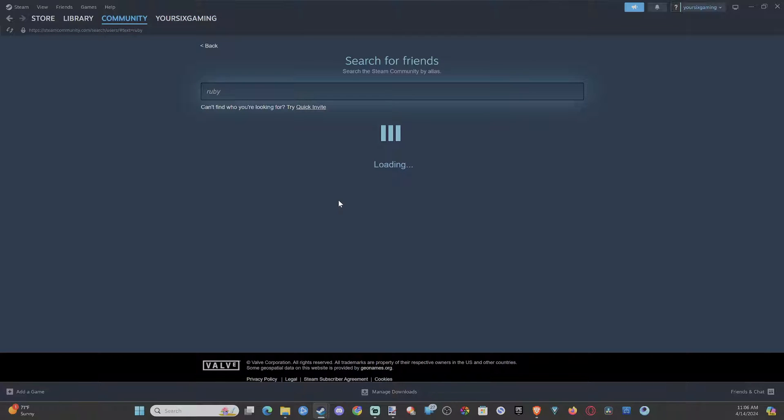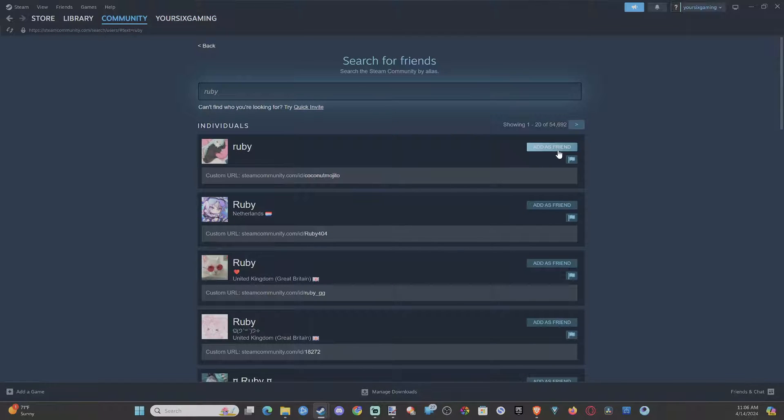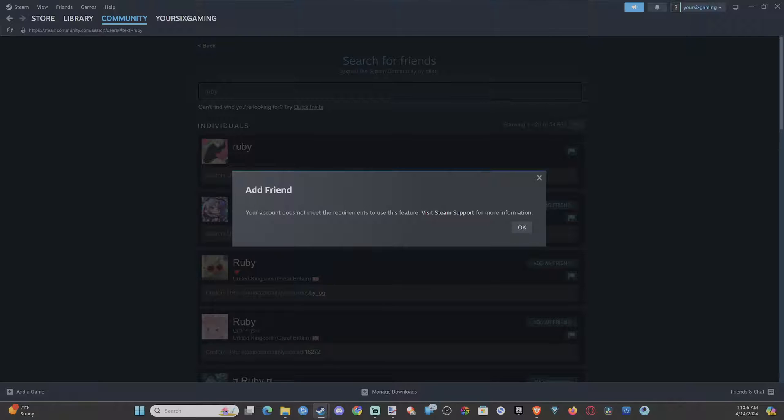And I try to add this person as a friend. That's going to say, your account does not meet the requirements to use this feature. Visit Steam support for more information.